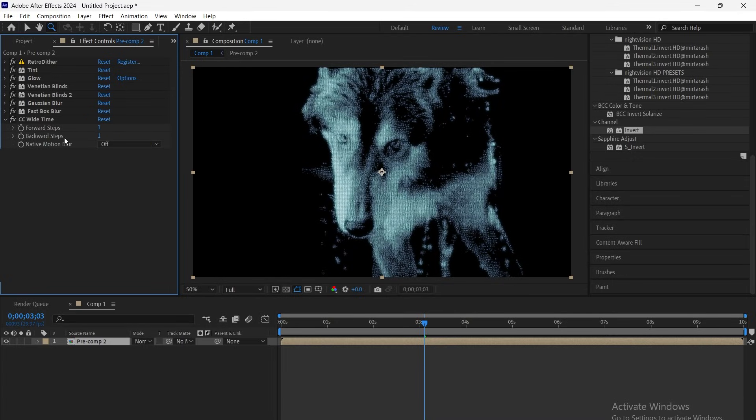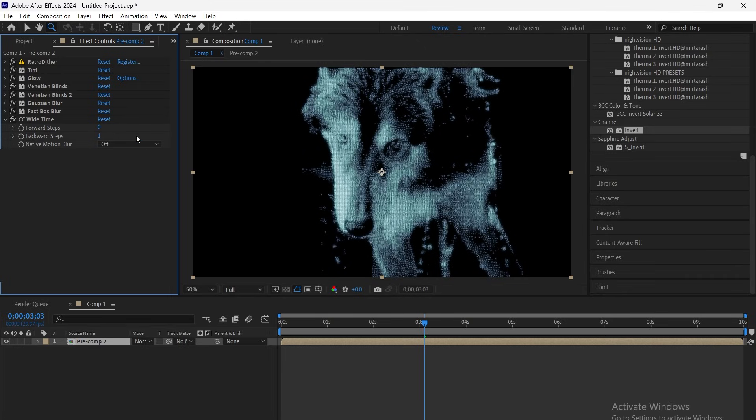Now, add CC Wide Time, set forward to 0 and backward to 1. This adds a subtle frame echo for that vintage CRT feel.